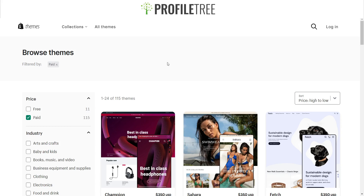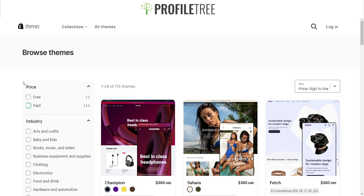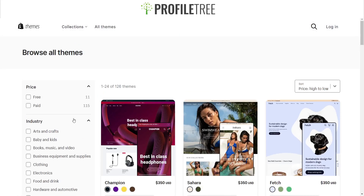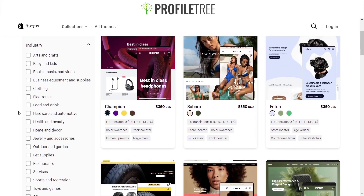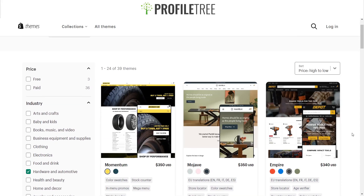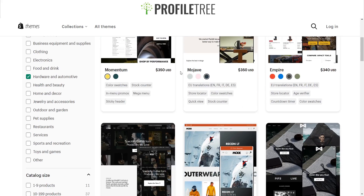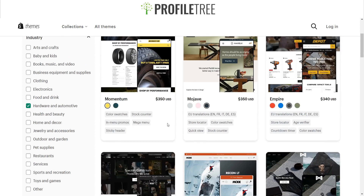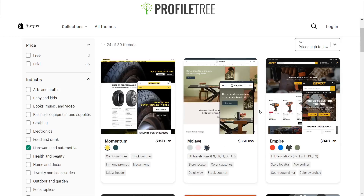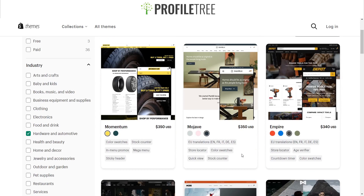Here are some of the themes currently on Shopify — free and paid. These are created by third parties, not just Shopify themselves. You also have the option to filter by industry, such as clothing, electronics, food and drink, or hardware and automotive. Paid themes have more features — for example, color swatches, stock counter, mega menu, sticky header, EU translations, store locator, and quick view.